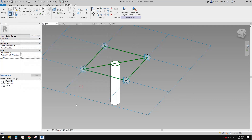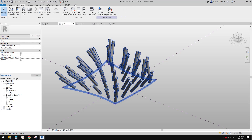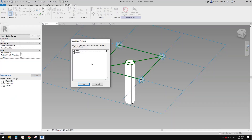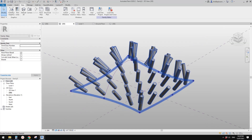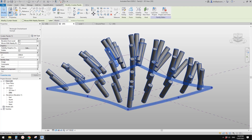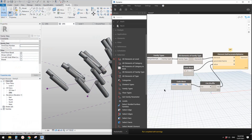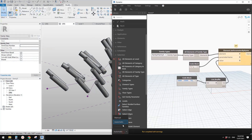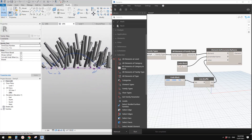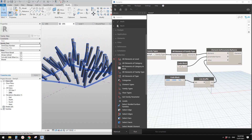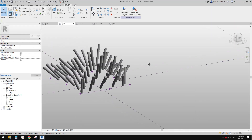Now we can load this back into the mass family — click Overwrite. You'll notice all the lengths go back to the original 3 meters because the parameter was recreated. That's fine — we still have Dynamo open. Go back to Dynamo, change the parameter name from 'L' to 'L1', and click Run. Now it goes back to random lengths.